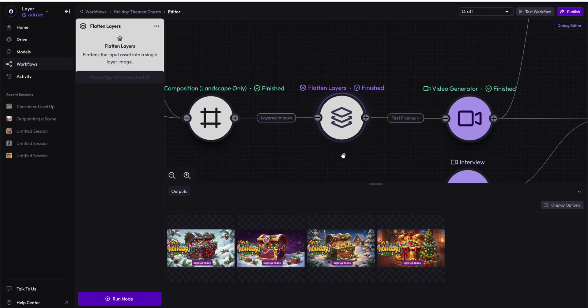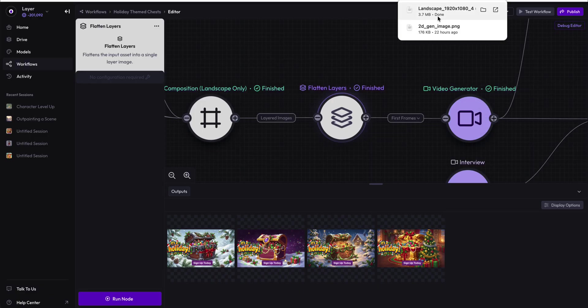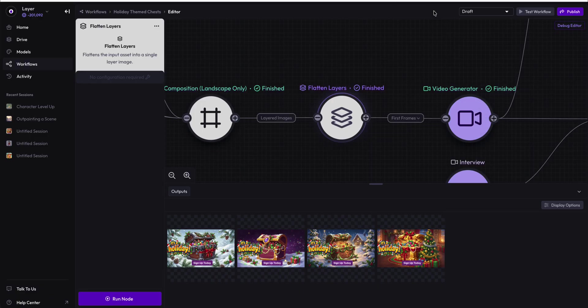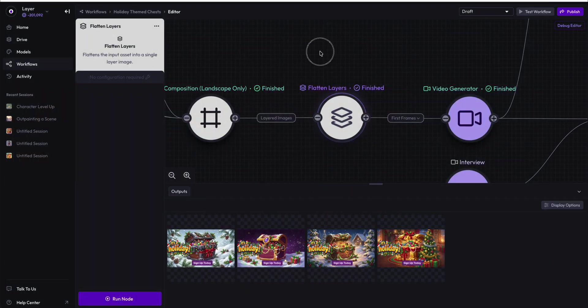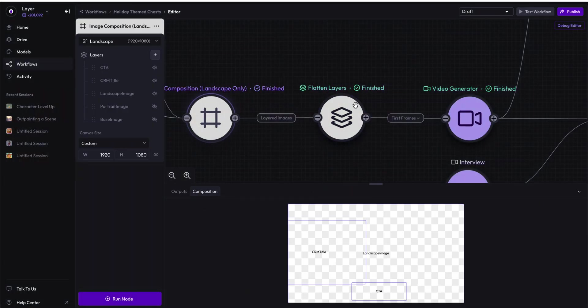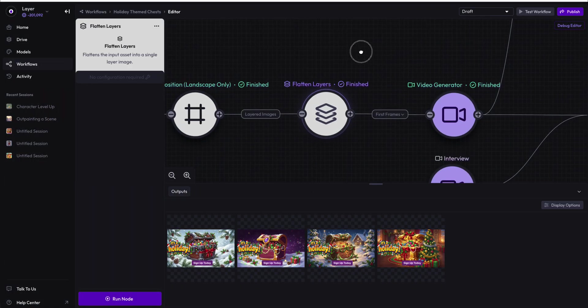The single asset here is just exactly that, a single PNG image that has been generated in a landscape format with all of our CRM title, our CTA, and the asset itself in the background. But in this case, it's no longer a layered asset, it's now a flattened asset.